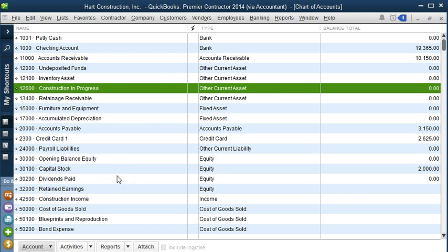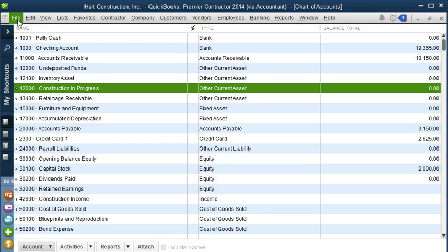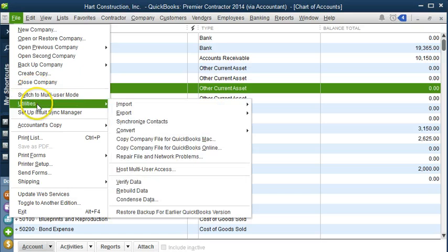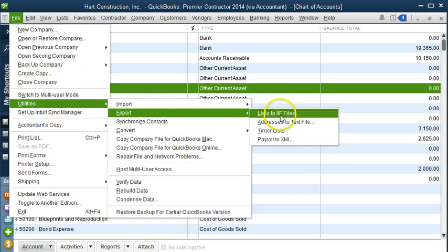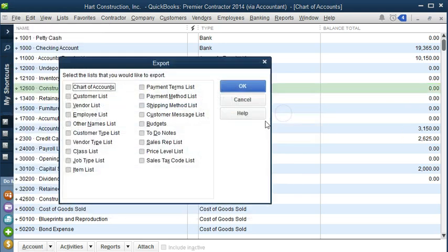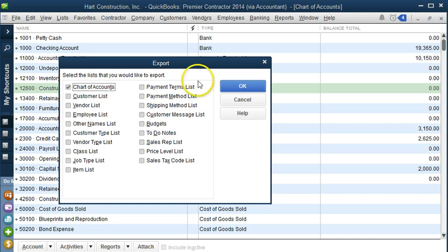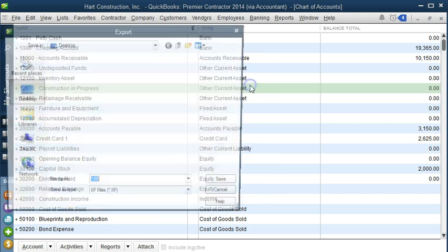The first thing you need to do is export the chart of accounts. We're going to go to File, Utilities, Export List to IIF Files. We're going to check Chart of Accounts to export this list, then click OK.